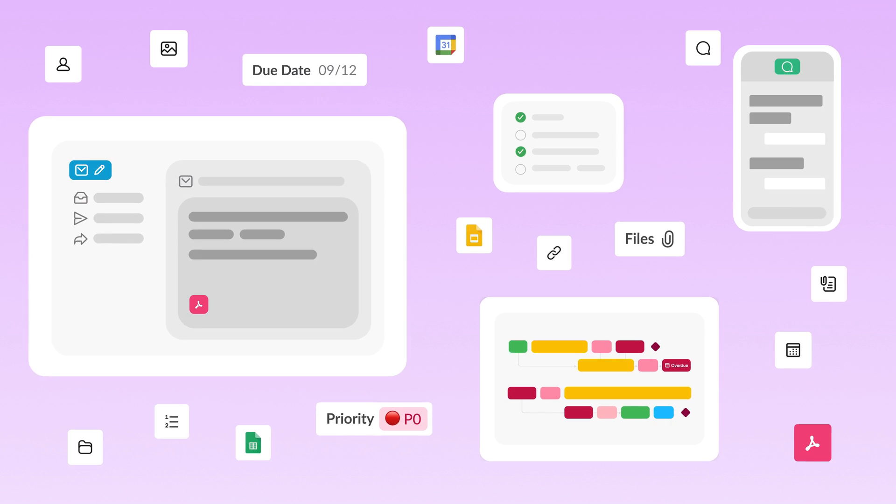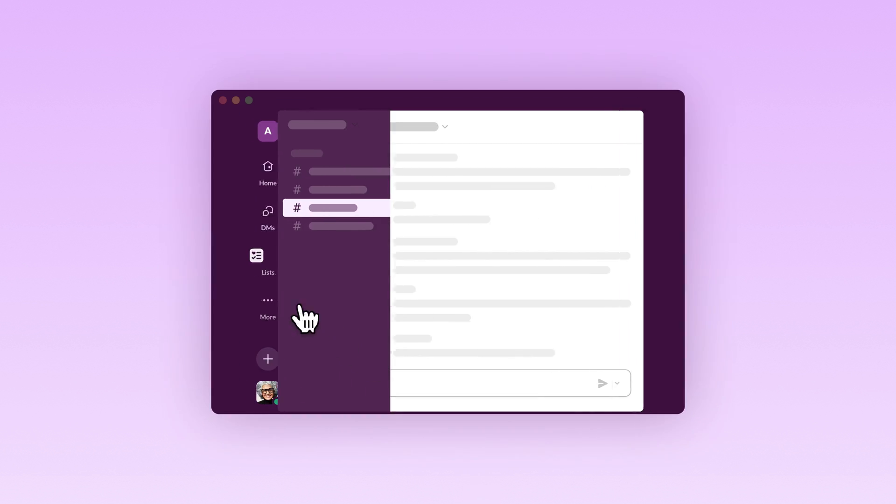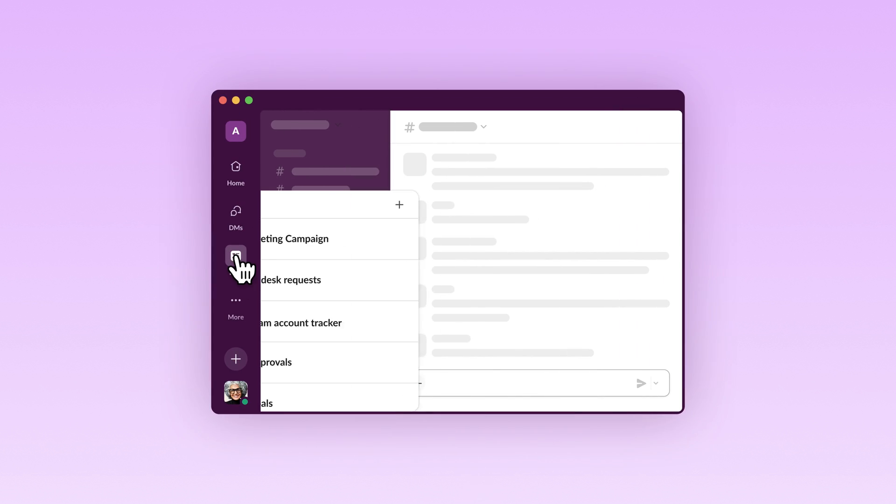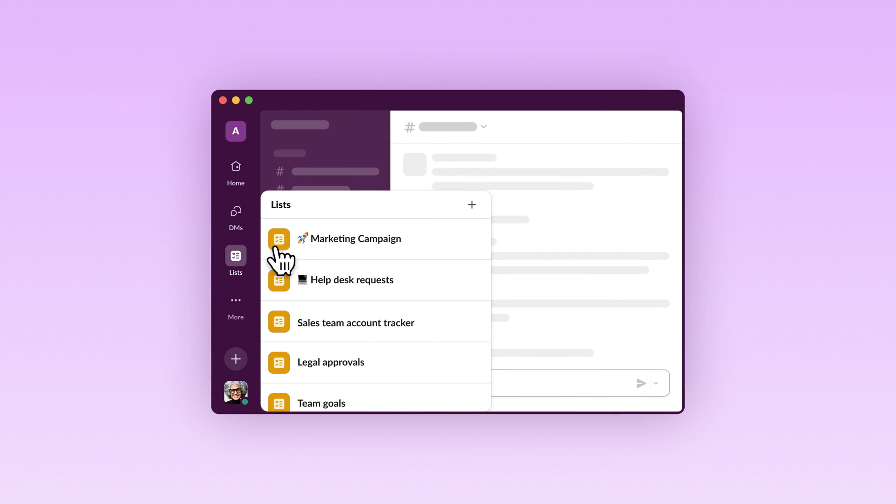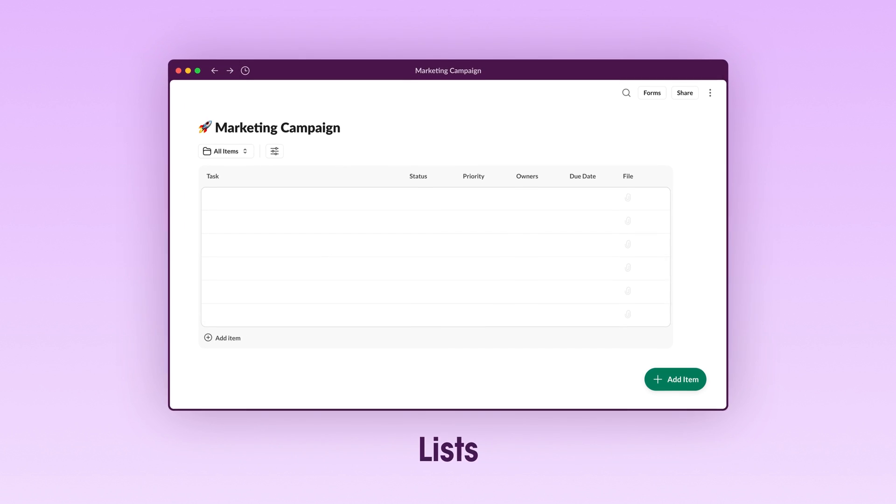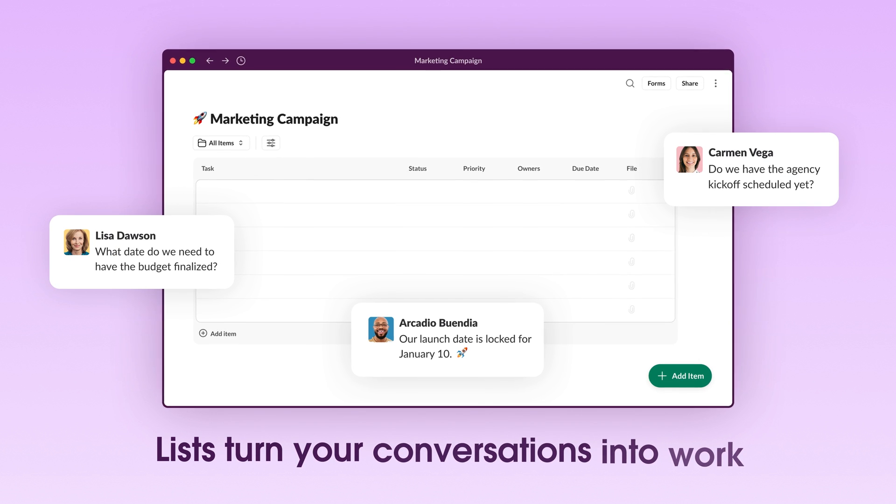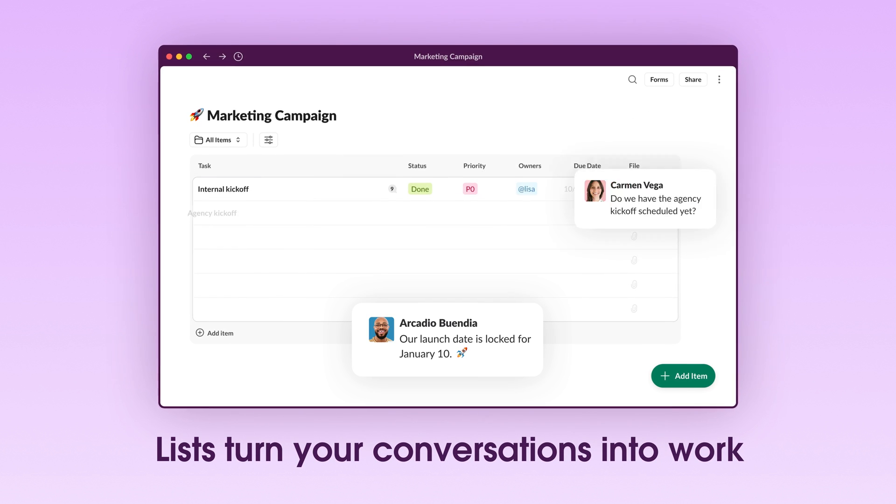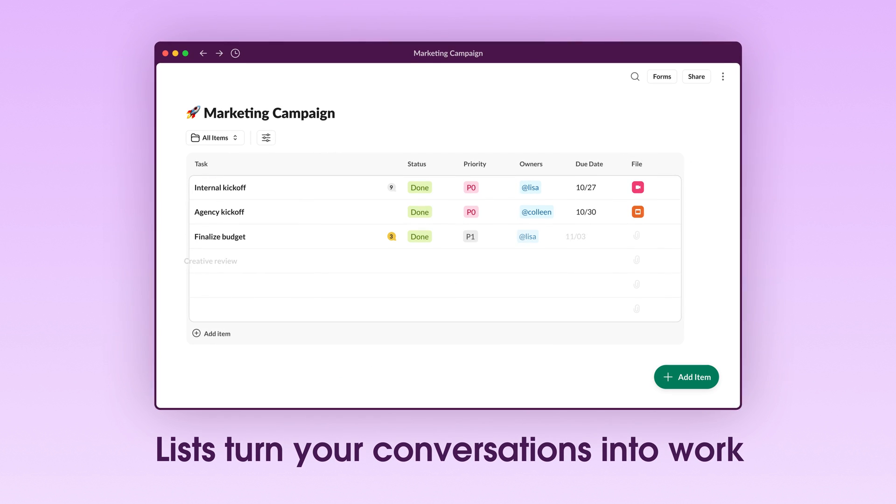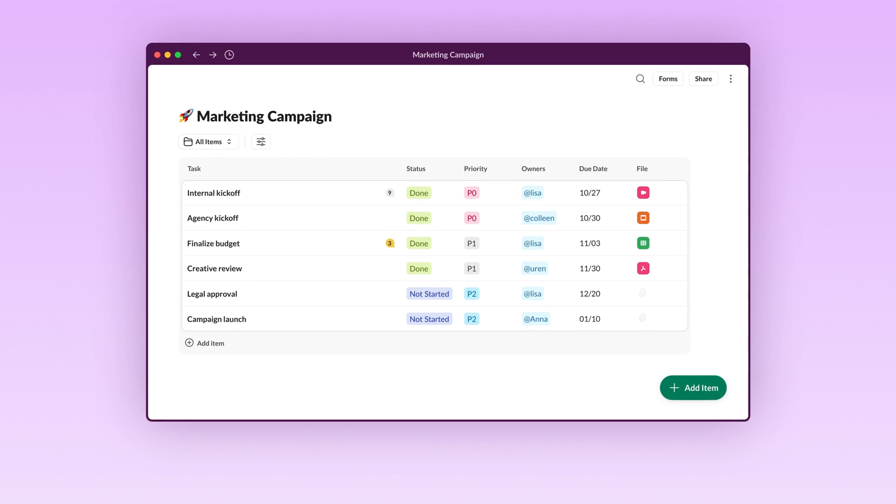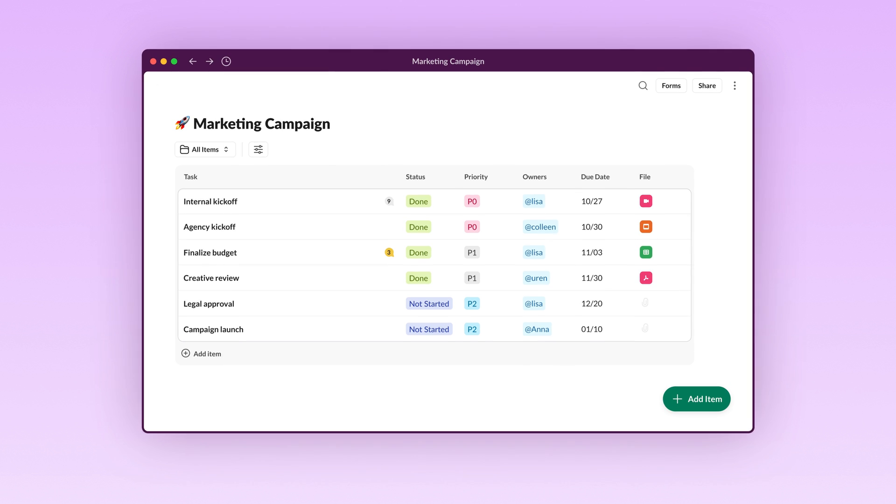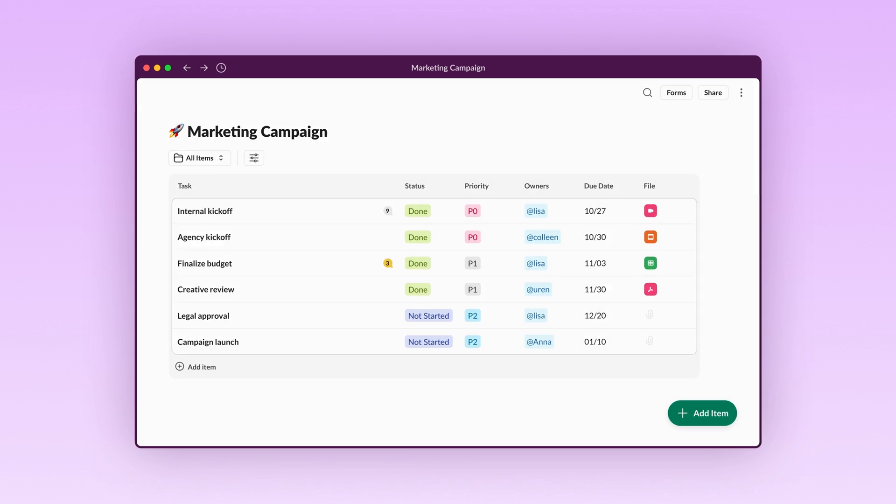What they need is a way to manage projects and collaborate on them directly where they're already working. Introducing lists, which turn your conversations into work and bring project management into Slack.